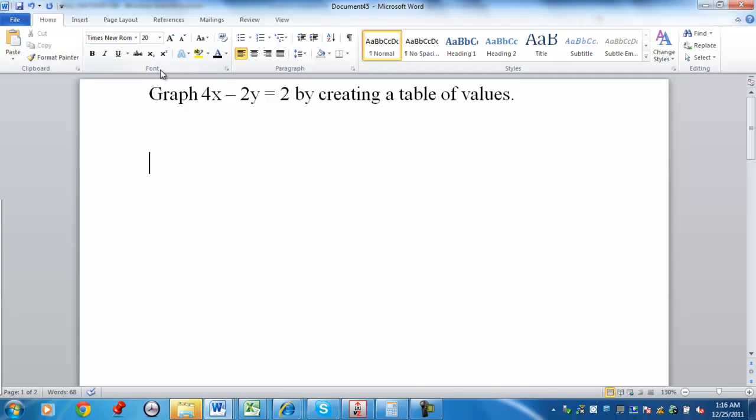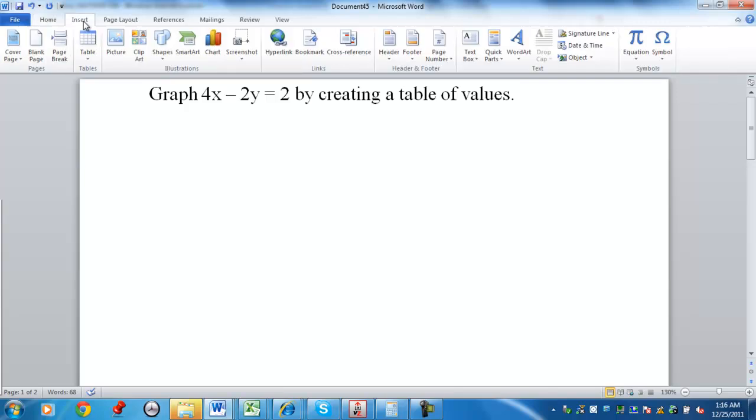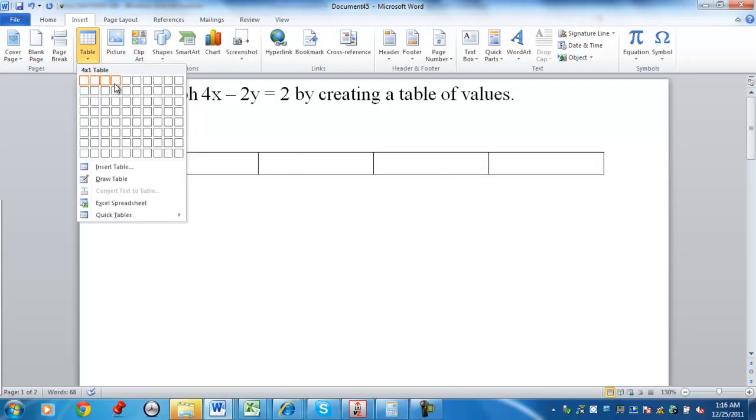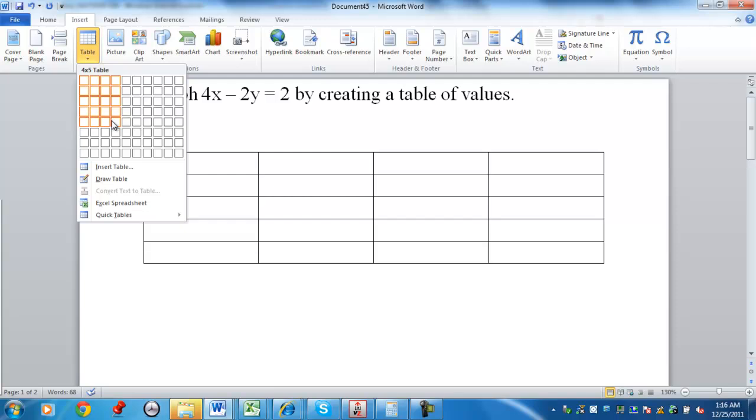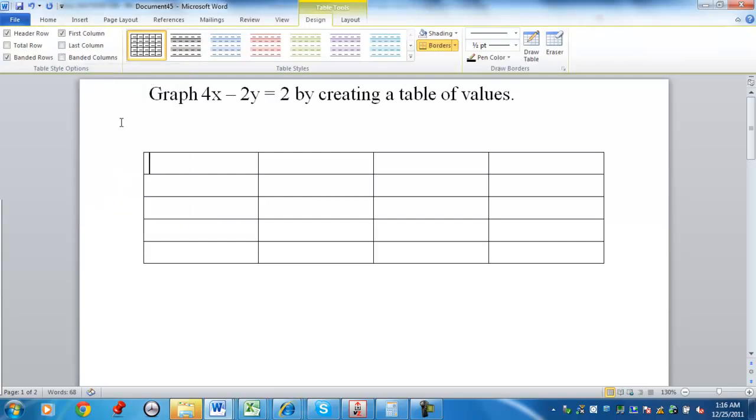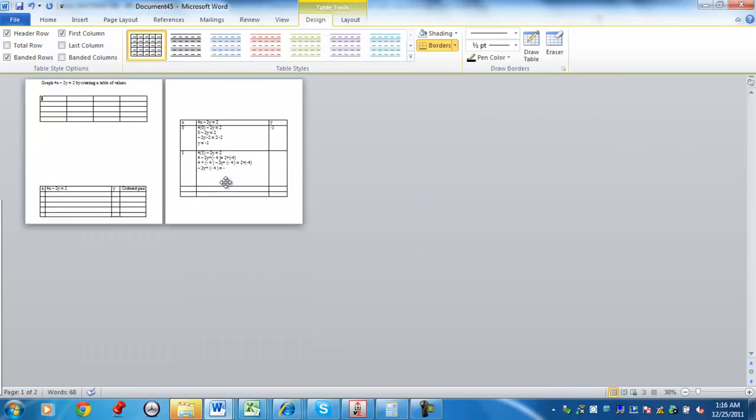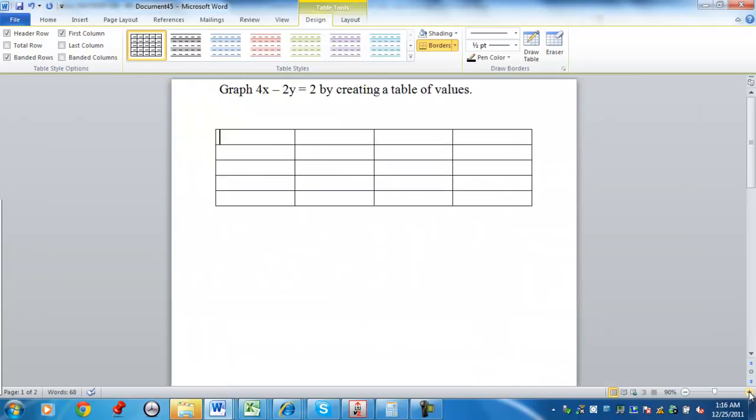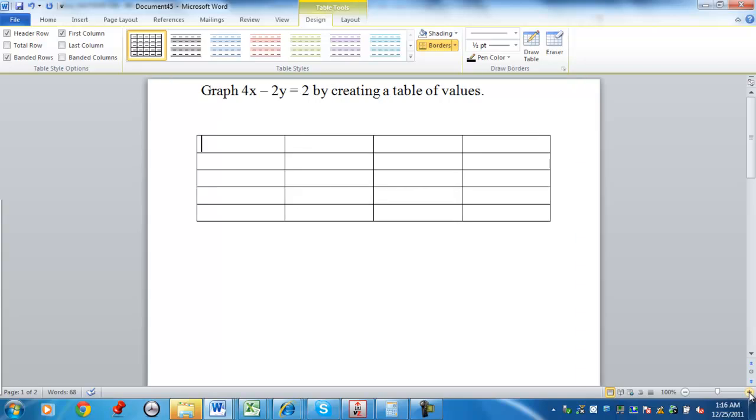First, create a table of values. If you're in Microsoft Word, you can go to insert and then you can go to the button where it says table. We're going to do four columns and five rows. Any time we create a table of values, different teachers will explain this differently, so I'm going to give you the way I would do this.